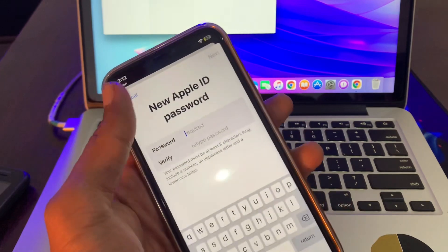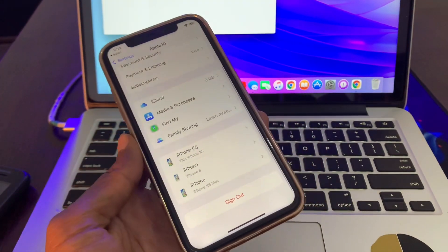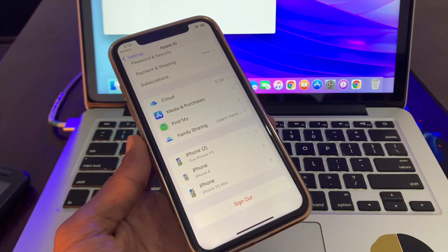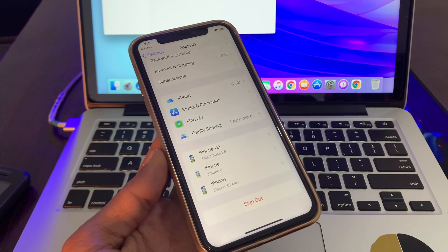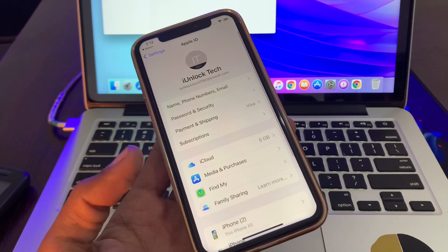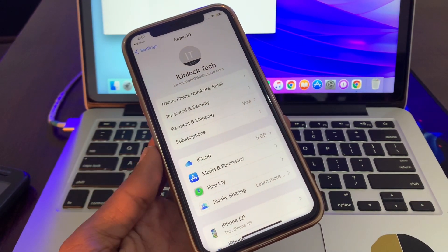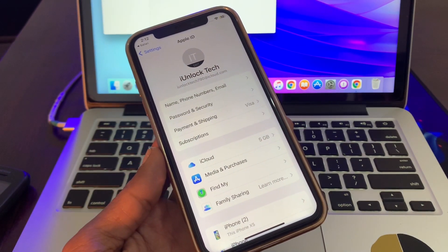You can sign out Apple ID with the new password. So this is how you can sign out your Apple ID from your iPhone. Thanks for watching!